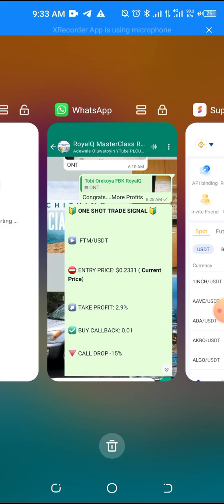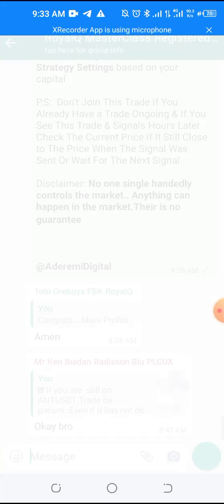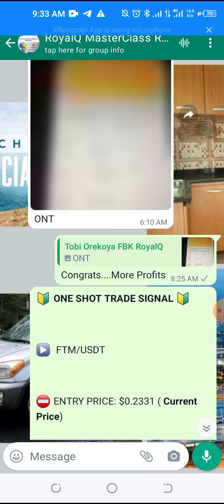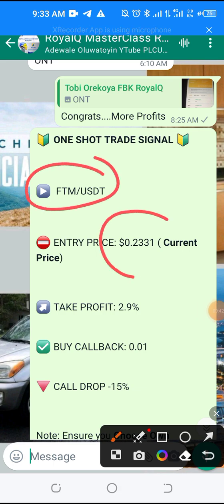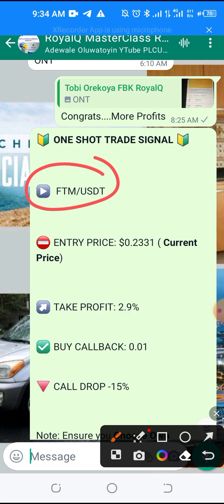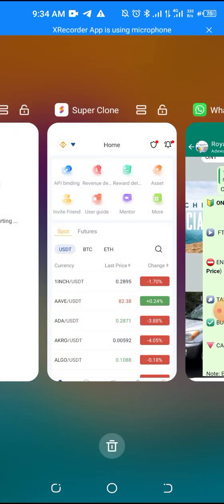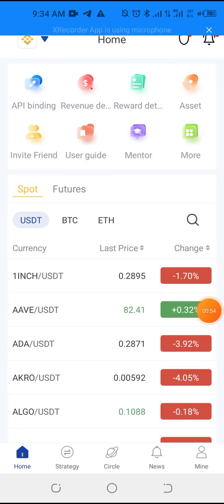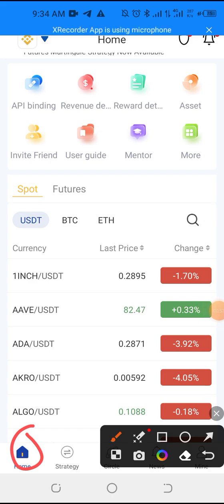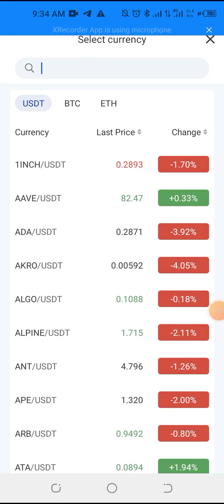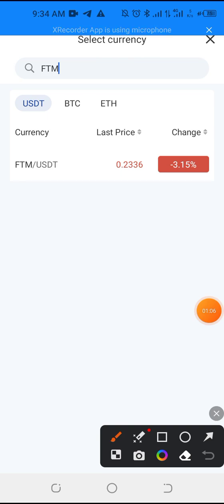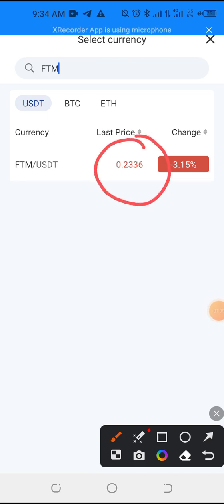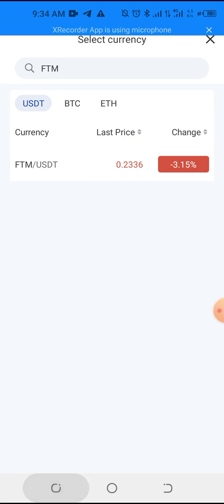This is the signal that was sent in the group. Consider the signal said you should go for FTM, and this is the price at the time it was sent: 0.2331. Now let us go to the platform to search for the coin. You click the search button on the home page and search for FTM.